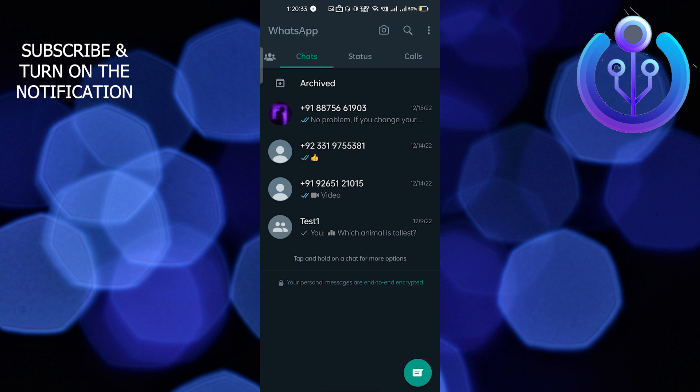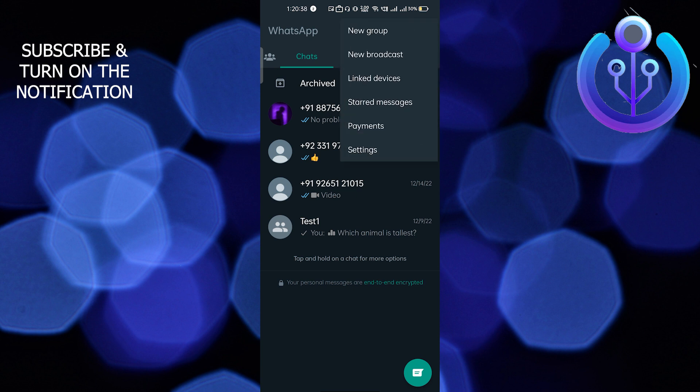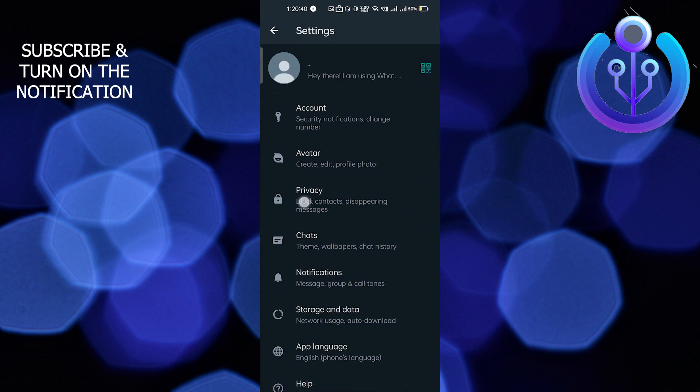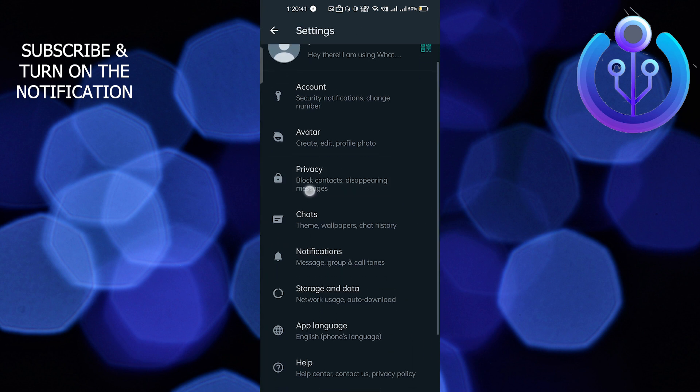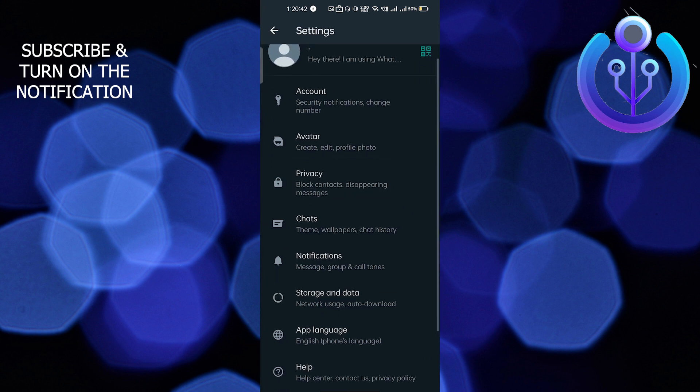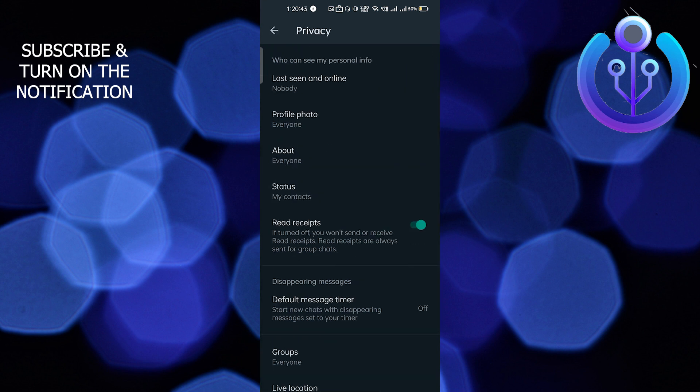On the top right side corner, you can see the three dots - that is the menu bar. Just click on there and go to Settings. Here you will find an option called Privacy. Just click on Privacy and the first option says Last Seen and Online.